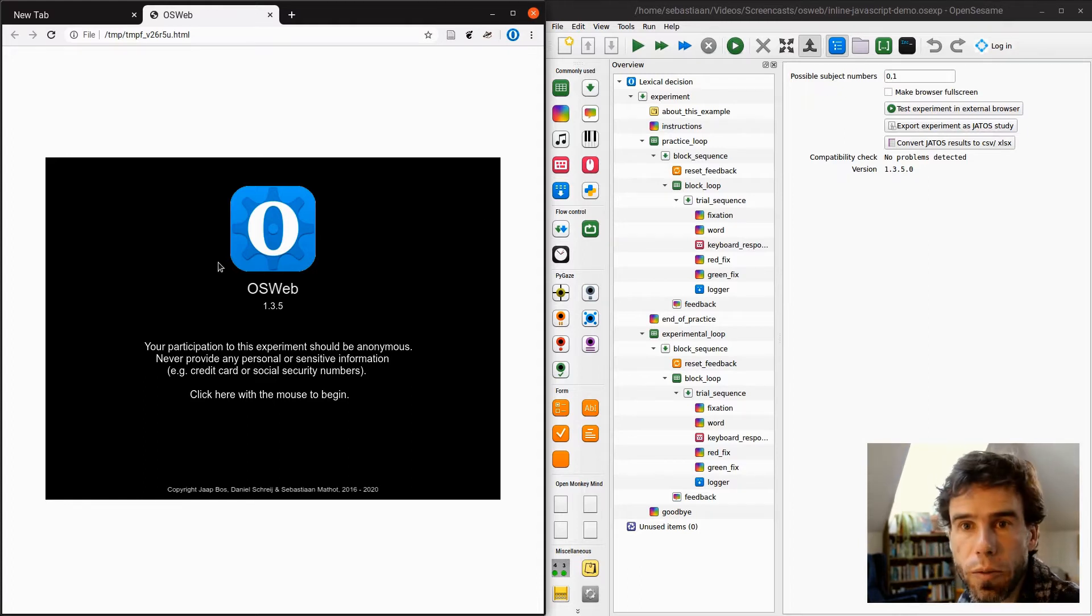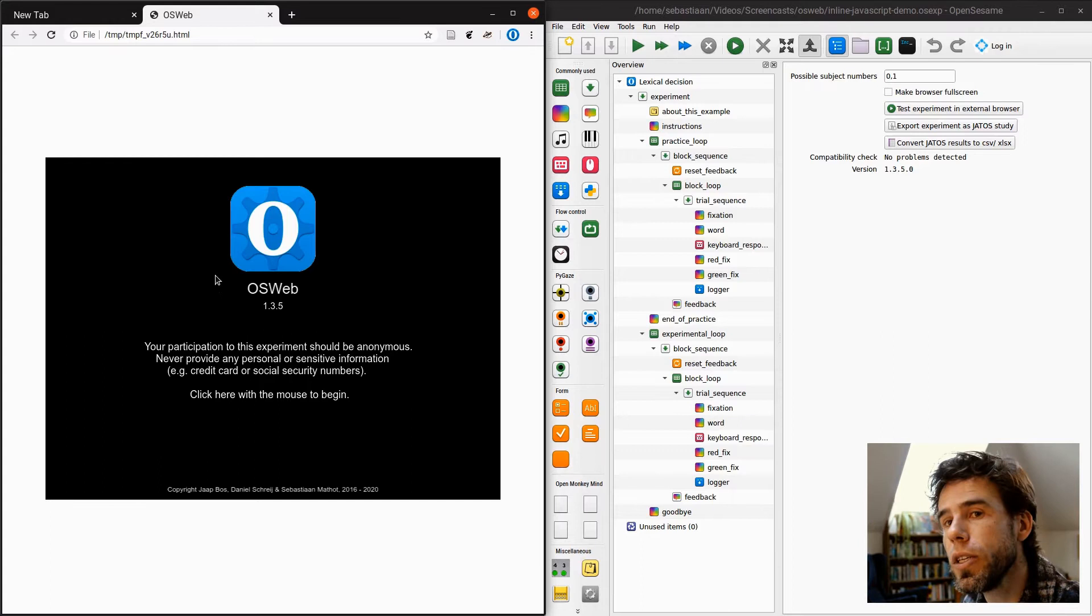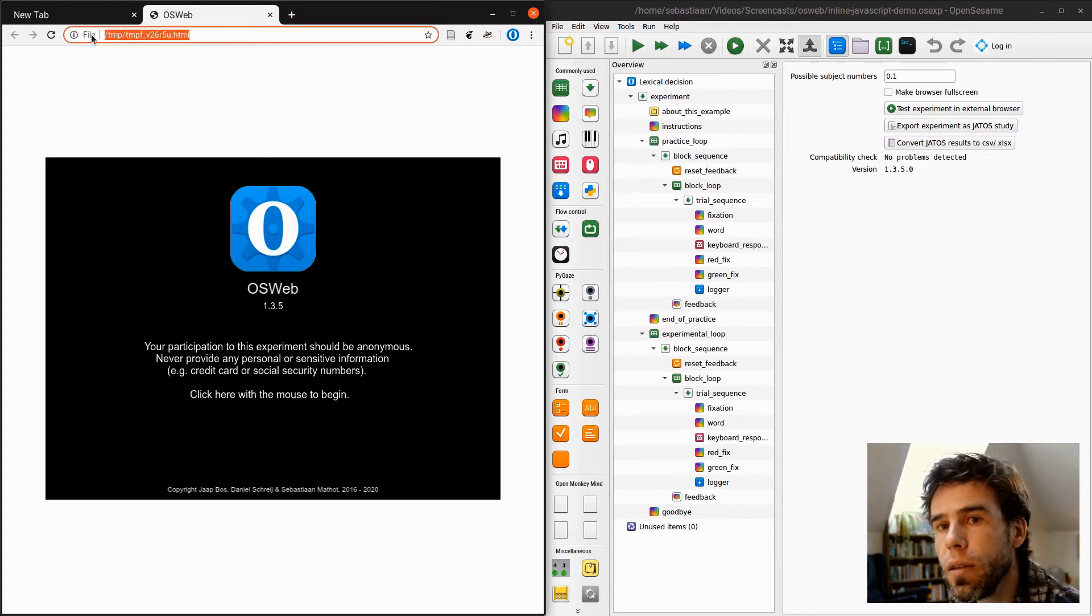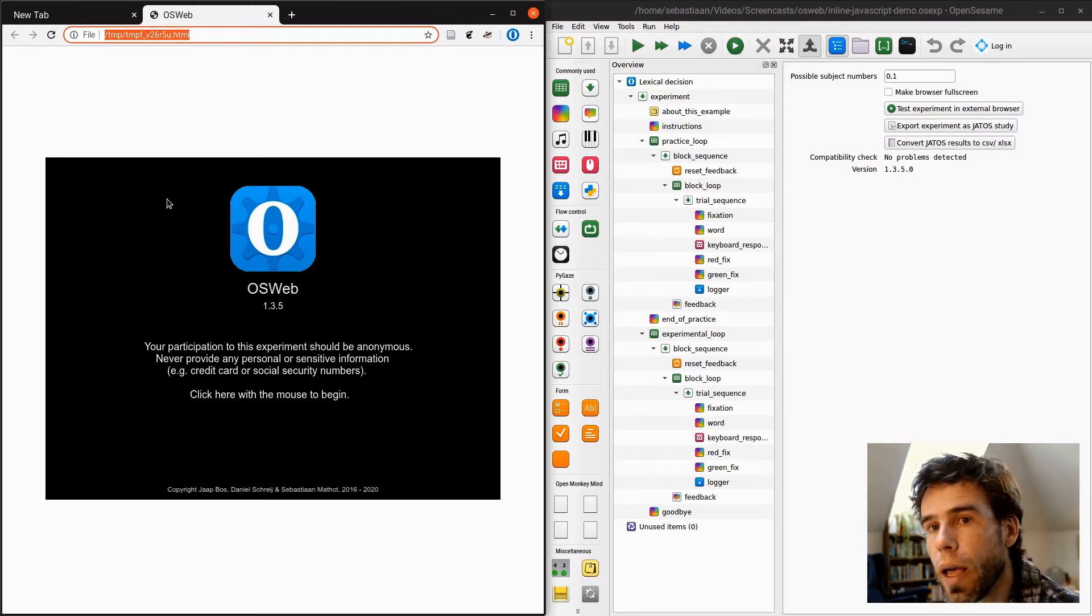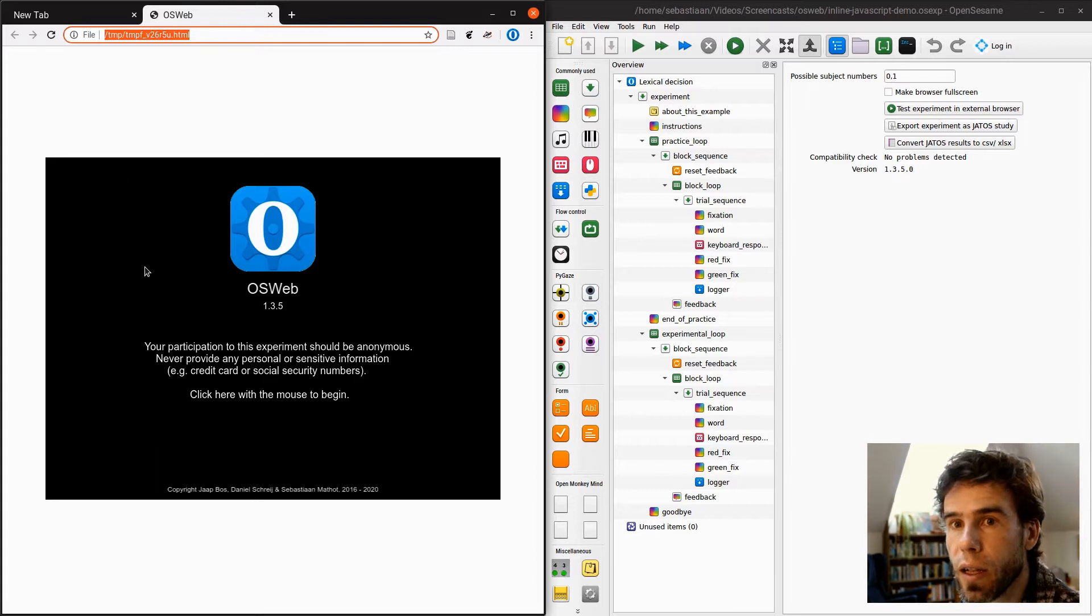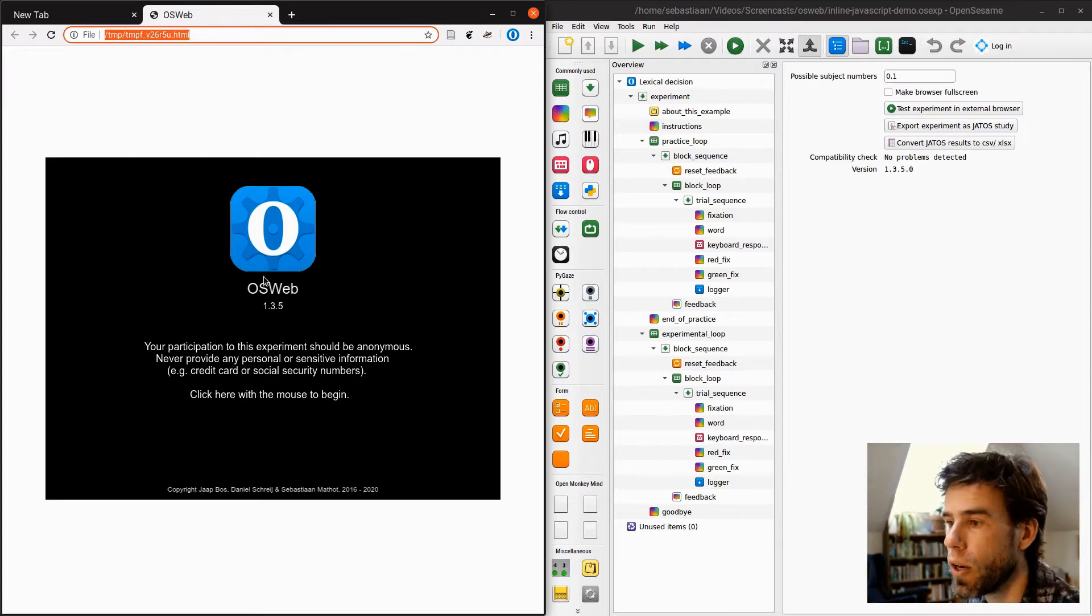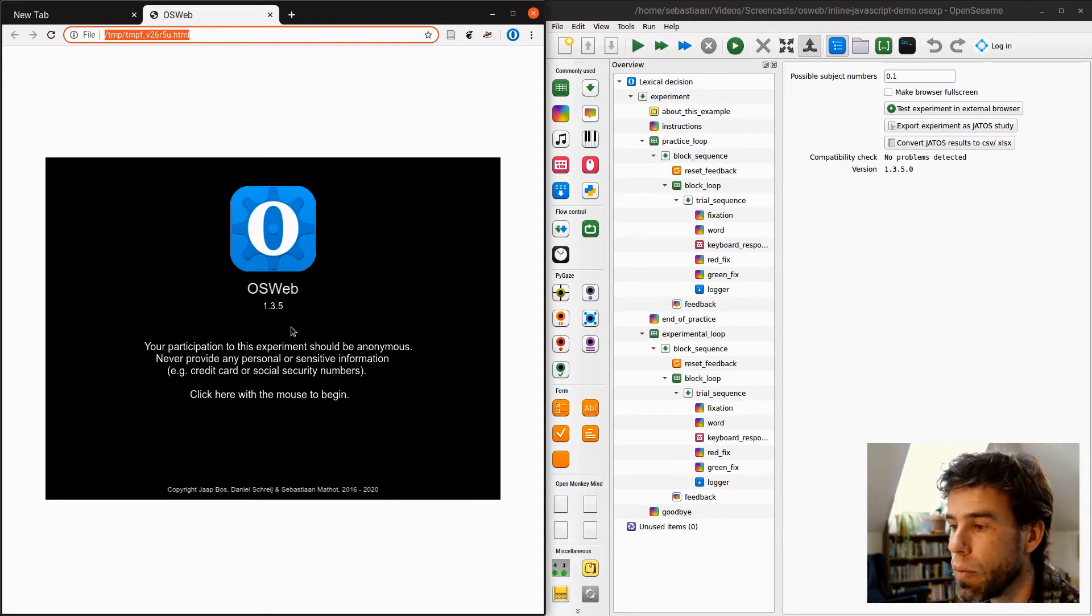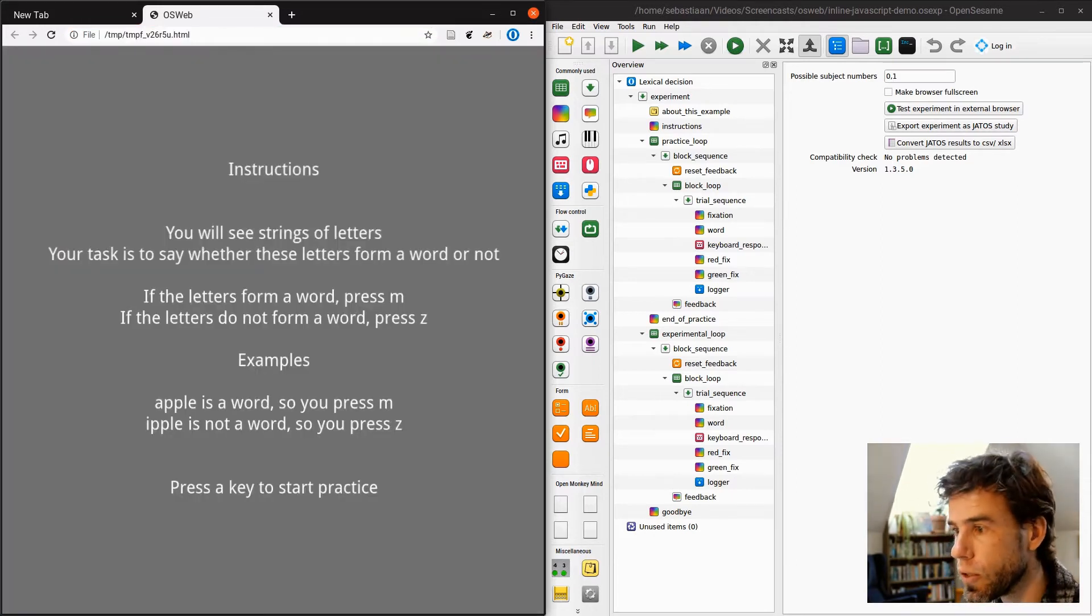But it will actually open the experiment in the browser here on the left-hand side. And that's important to note, that it's actually opening the experiment. It's running in a browser, but it's still all happening on my own computer. There is no internet connectivity happening here. It is just a local file on my computer that is opened in the browser. OSWeb 1.3.5. Click with the mouse to begin. And then I get some instructions.